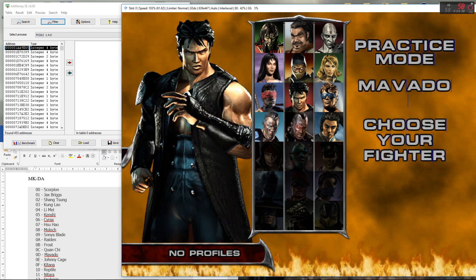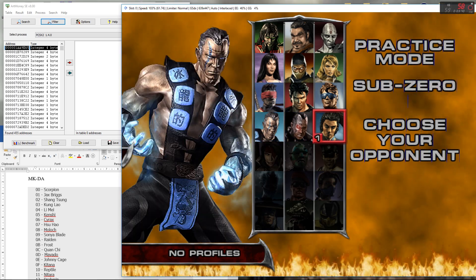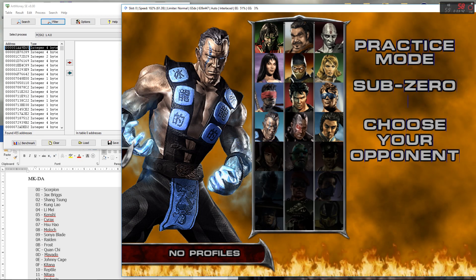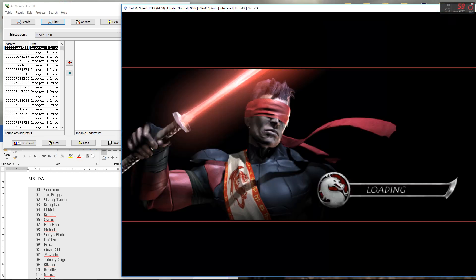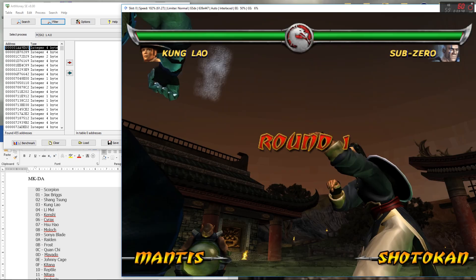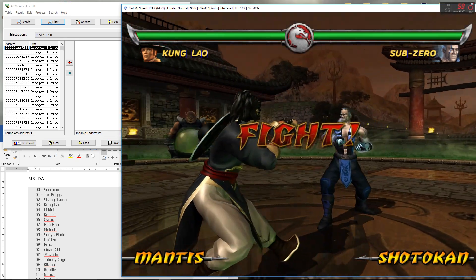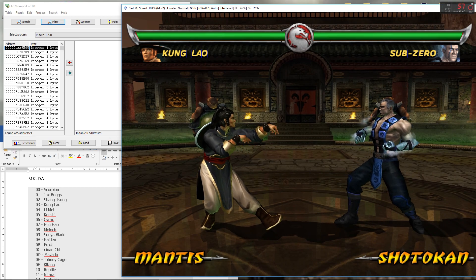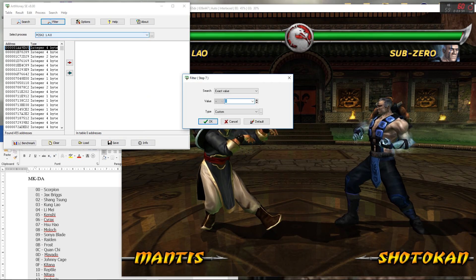Let's see. Then we'll go back to Kung Lao again. His address is three, so filter for three again.